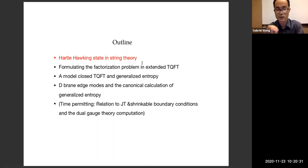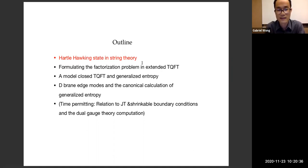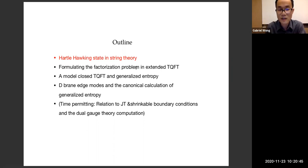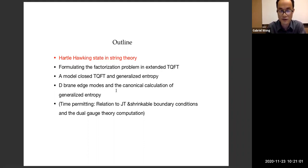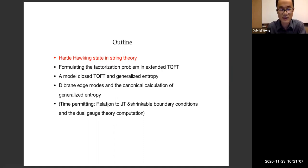Let me do the outline of the talk. I start by defining the state whose entropy we study — the analog of the Hartle-Hawking state in string theory. Then I'll formalize the factorization problem in the context of extended TQFT. Then I'll give the A-model closed TQFT and our definition of generalized entropy. Then I'll explain the D-brane edge modes and give the canonical calculation of the generalized entropy. If there is time, I'll talk about the relation to JT gravity or the dual gauge theory computation.